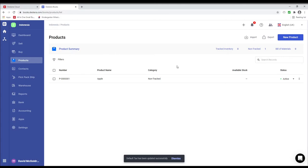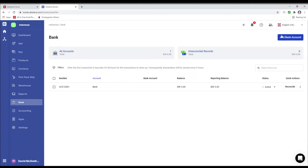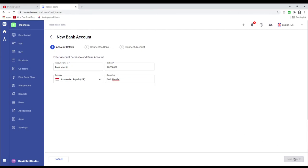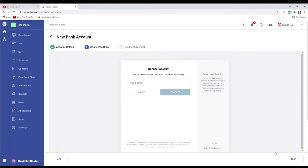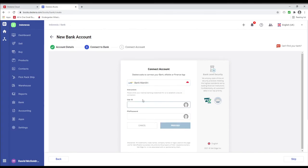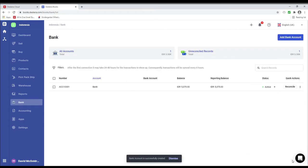Now you can see my product has been created. Next let's click on Bank and let's click on Add Bank Account. Inside here I can enter my bank name and my description, then save and next. Now if I want to connect to my bank, I can input the bank name, select it, input the user ID, PIN, and password, and click Proceed. If you do not wish to connect your bank, you can click Skip. And the bank has been created successfully.